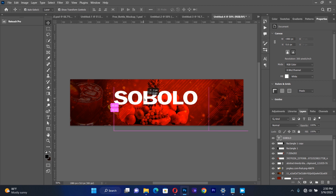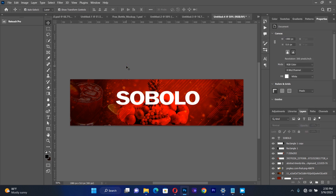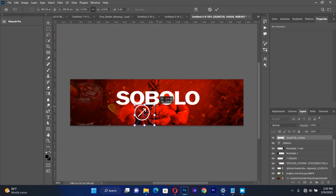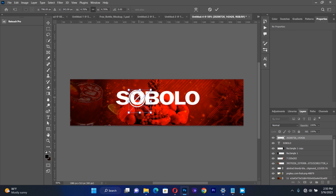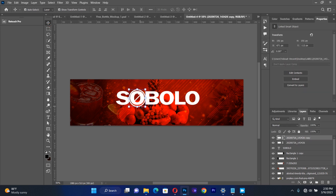This is what I am going to get — very nice and beautiful. Then I will import another resource, which is a circle with an arrow. I make sure that this circle with arrow is around the O in SOBOLO. Then I use Ctrl+J to duplicate the same thing and bring it to the other O. This is the effect I want to create.